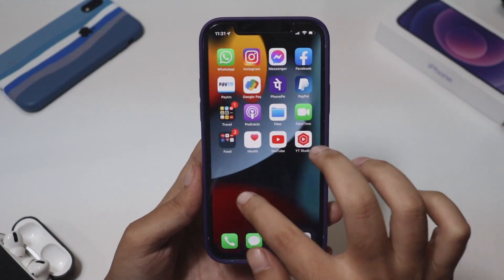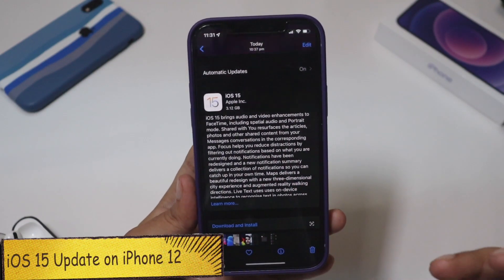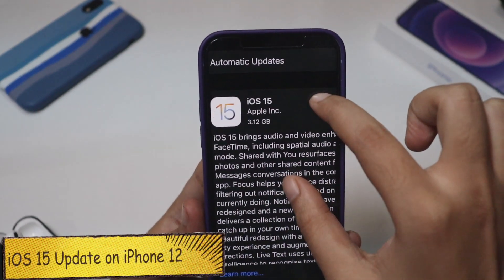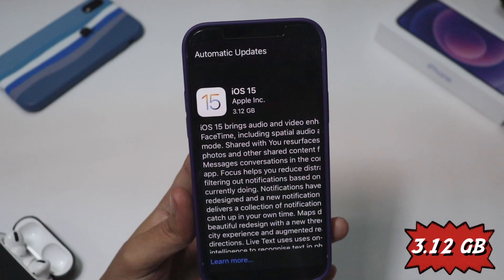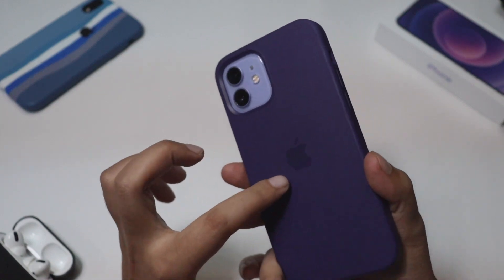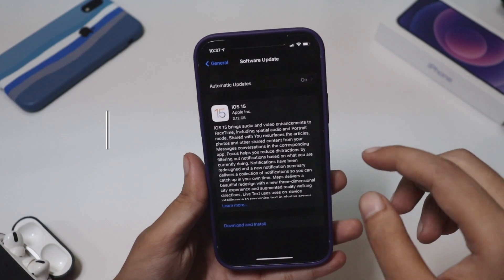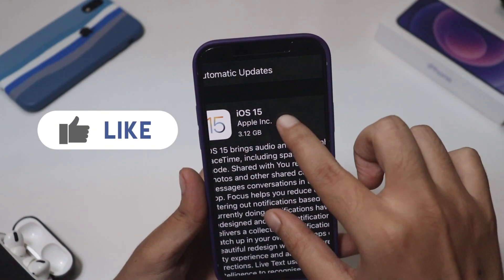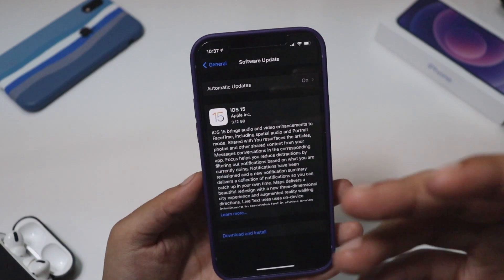Hey, what's up guys, I'm Lan here, welcome back to a new video on my channel. In this video I'm going to talk about the iOS 15 update. As you can see from the screenshot I had taken, iOS 15 came in at about 3.12 gigabytes on my iPhone 12. I've been using my iPhone 12 for the last one and a half months and today I received the iOS 15 official update.